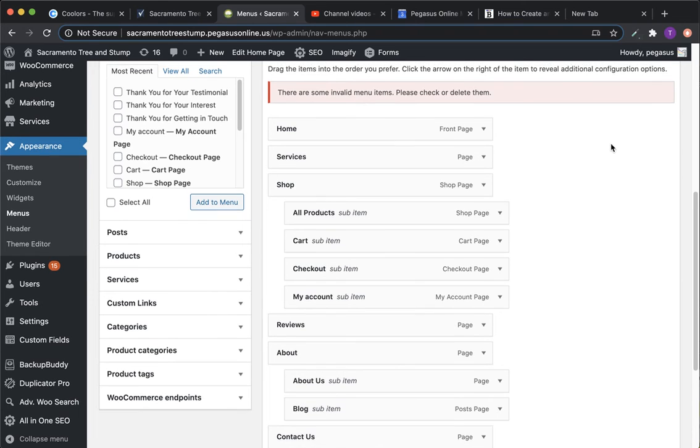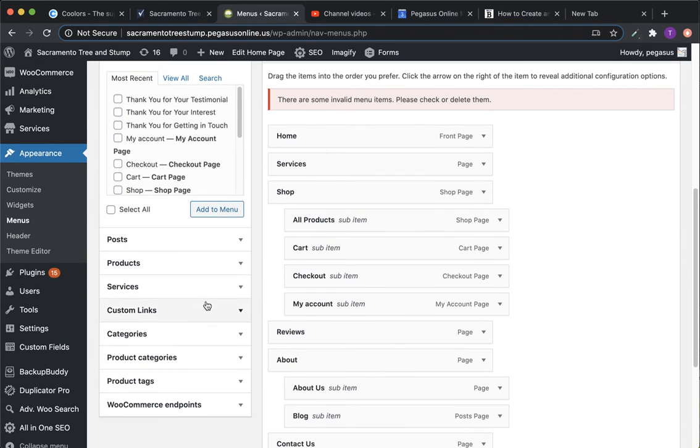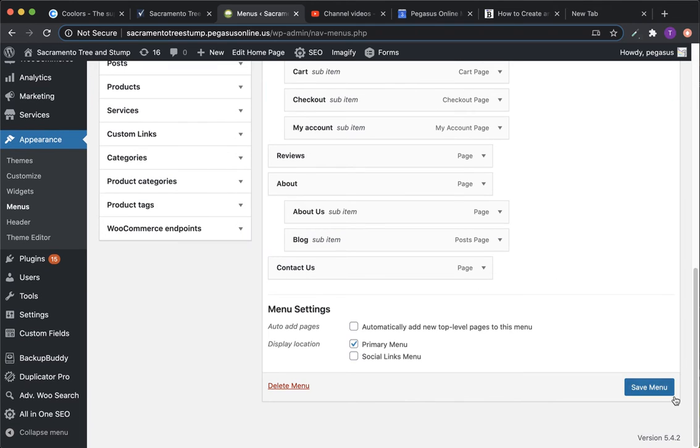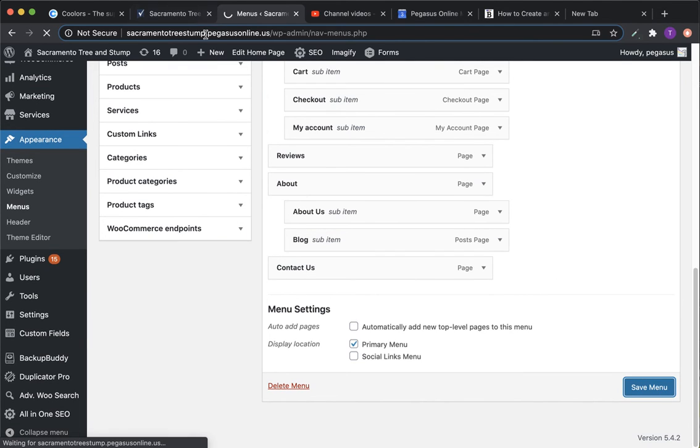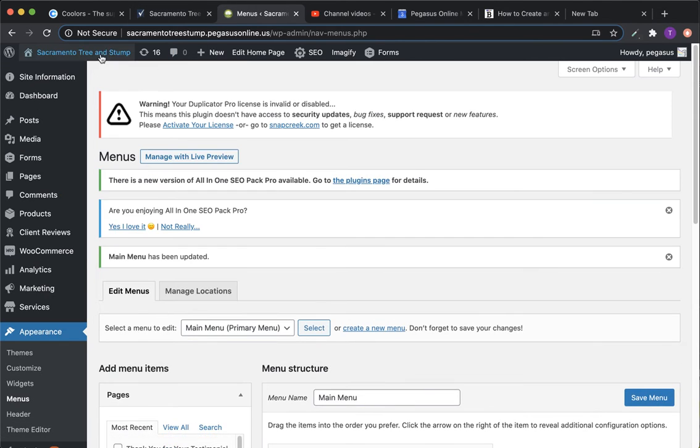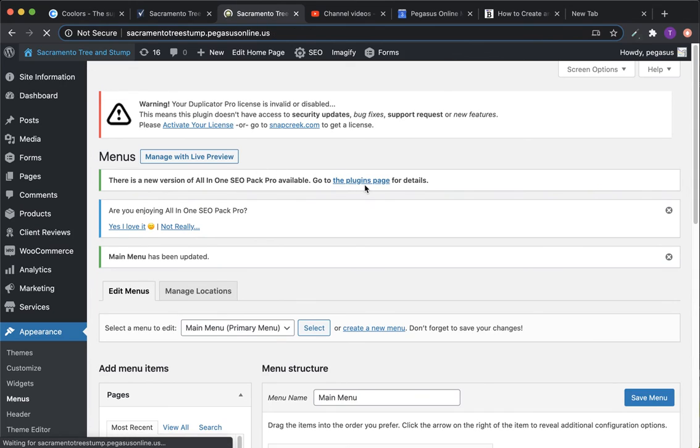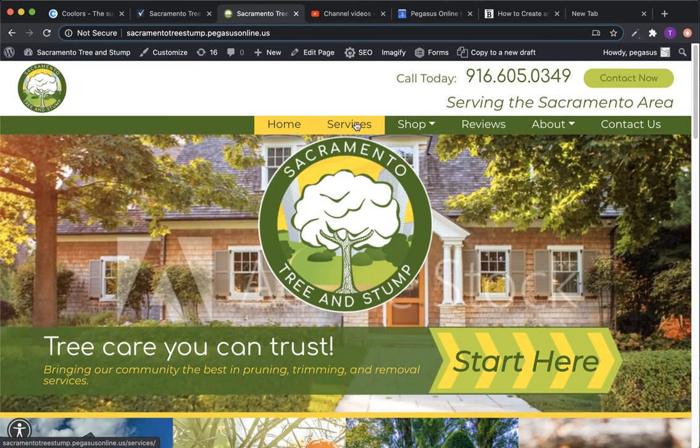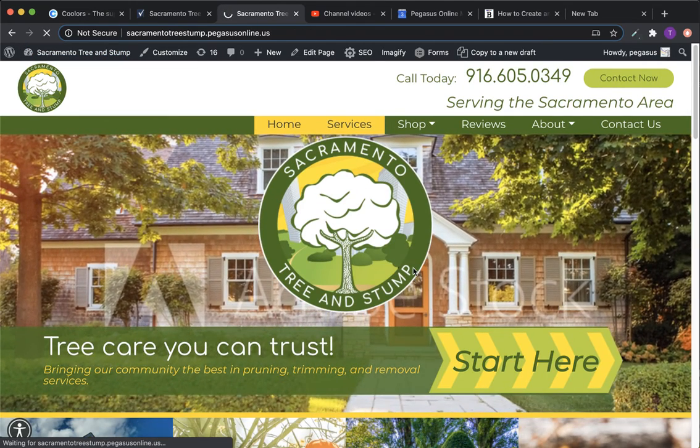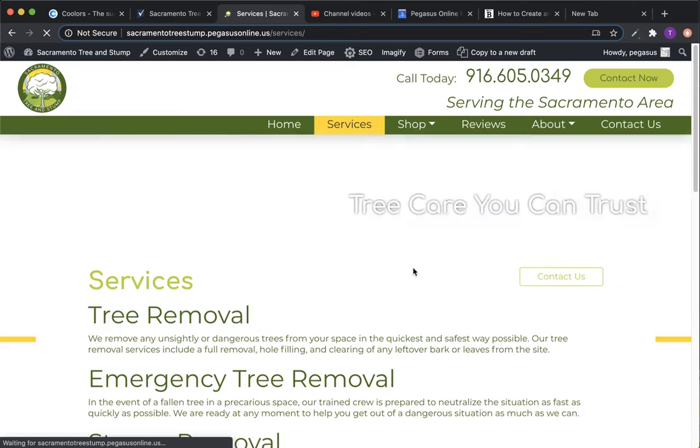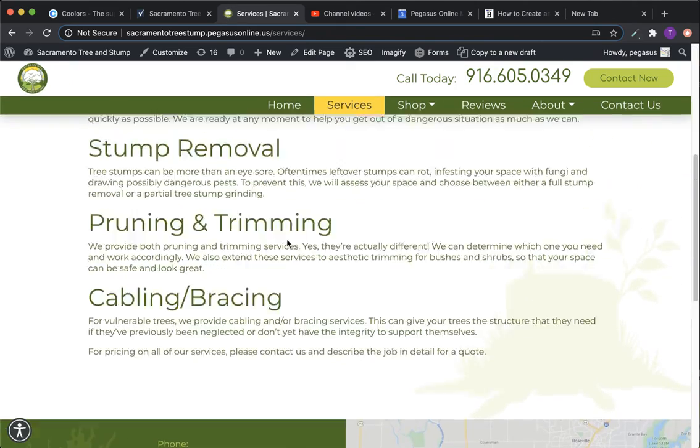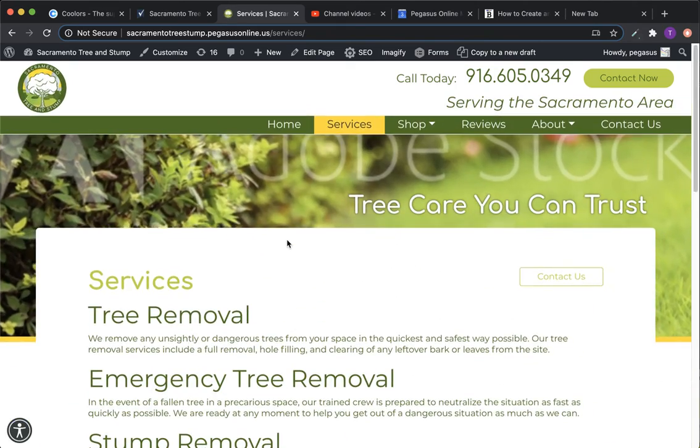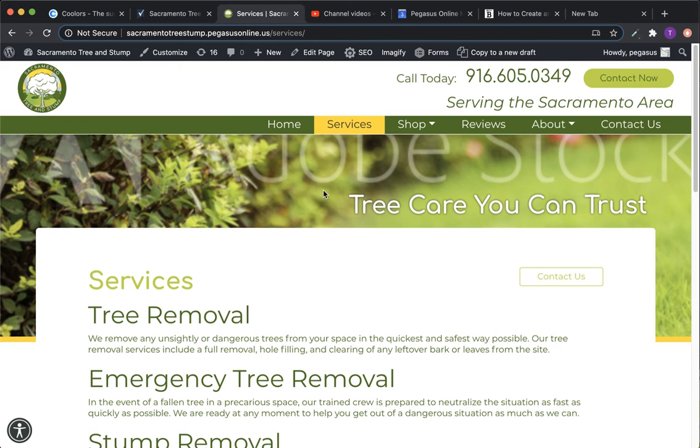And so that should handle everything. So now when we hit save menu, we go back to the home page. Services should just be its own link. And there we go. So that's how you do that.